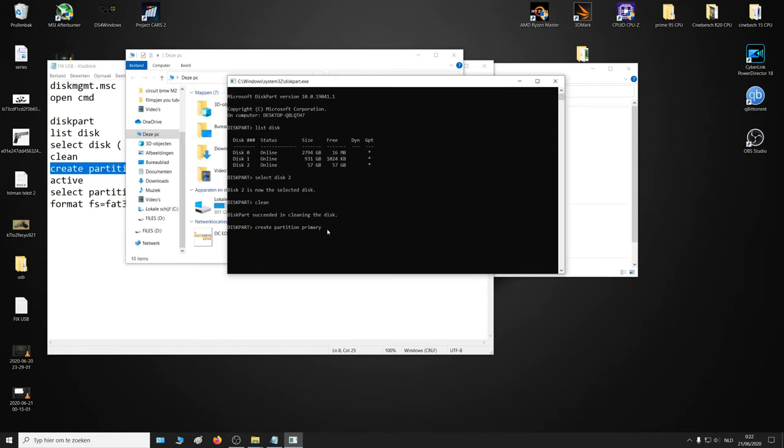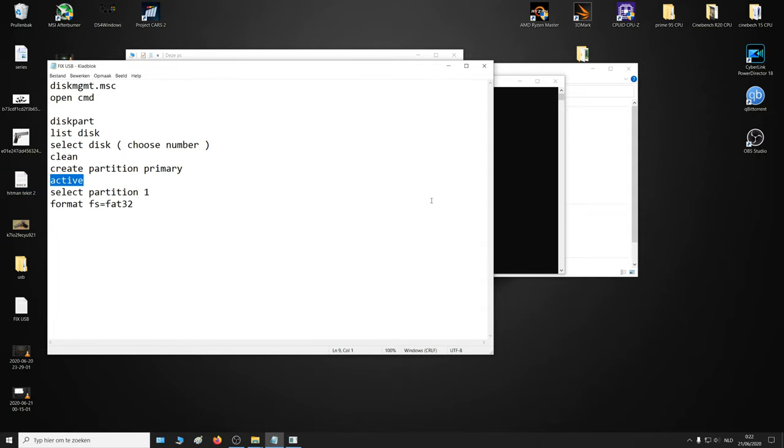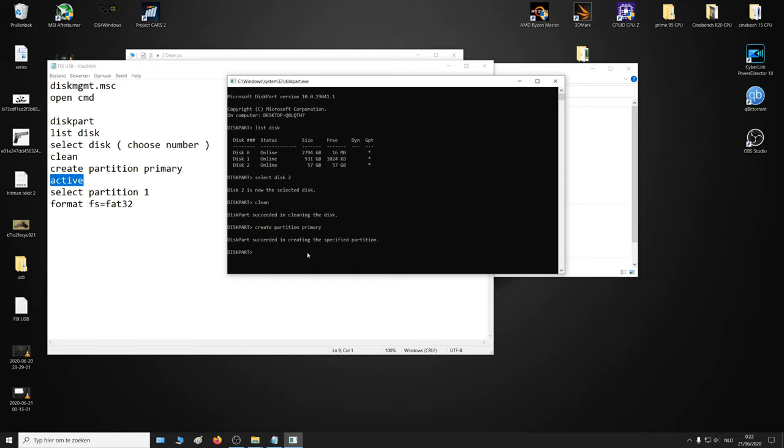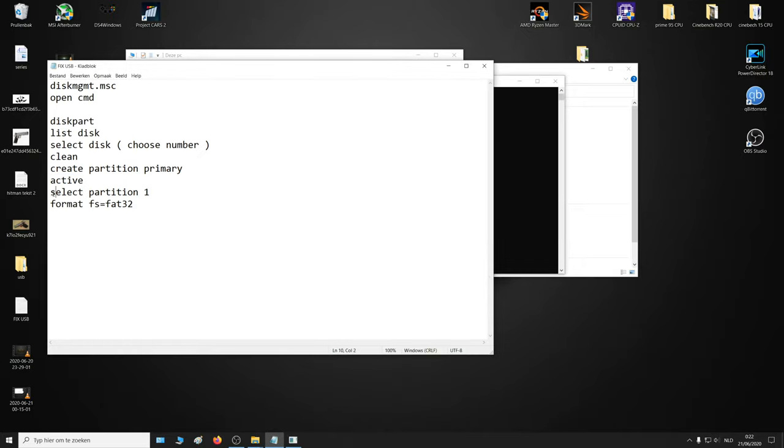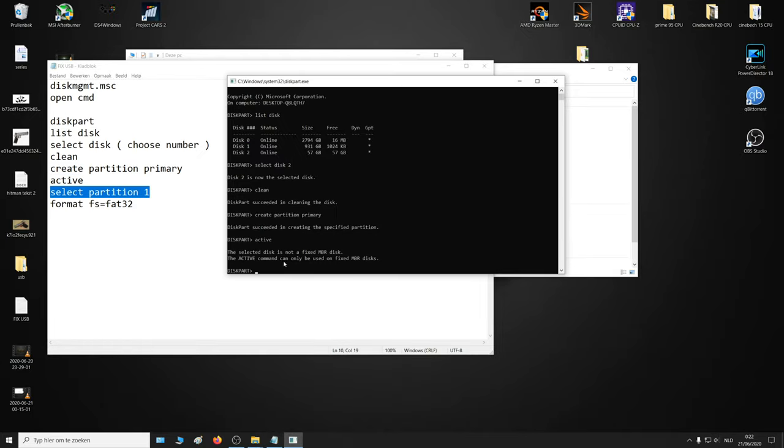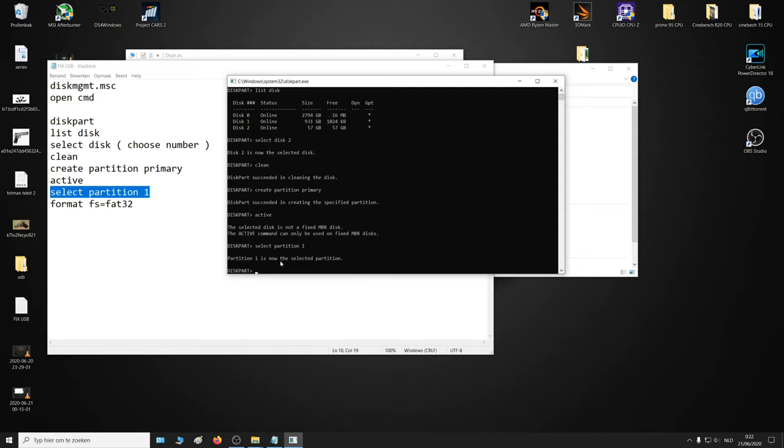Create partition primary. Succeeded. Then active - it's okay if that doesn't work. Then select partition 1. Okay.